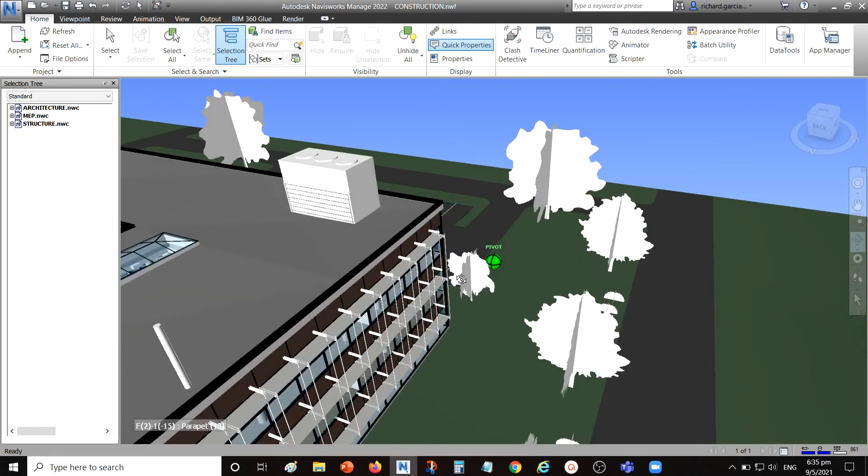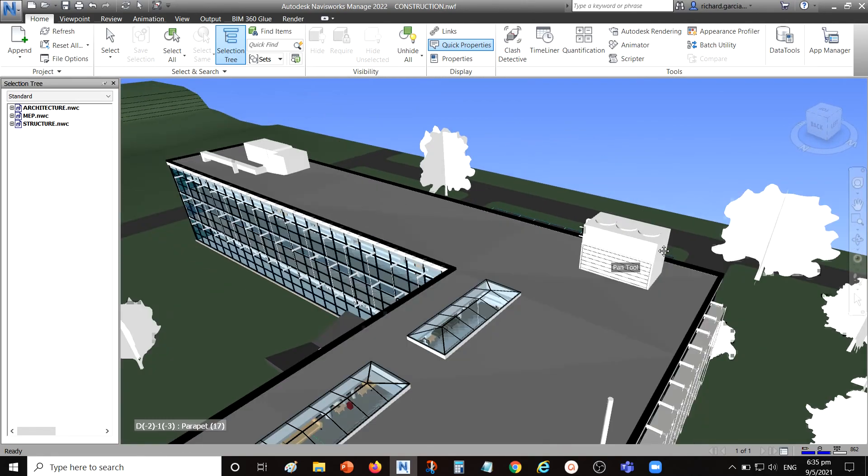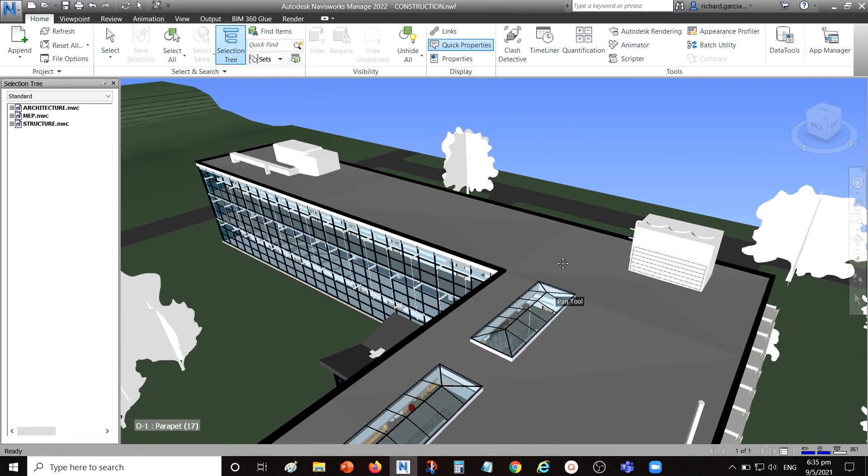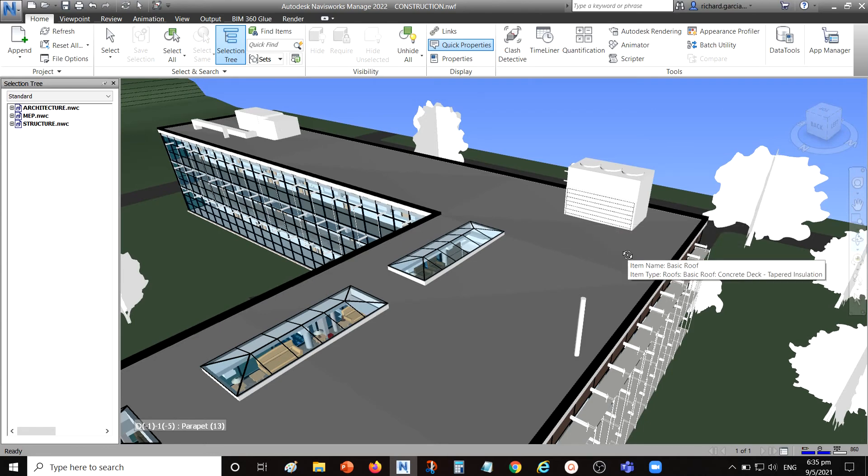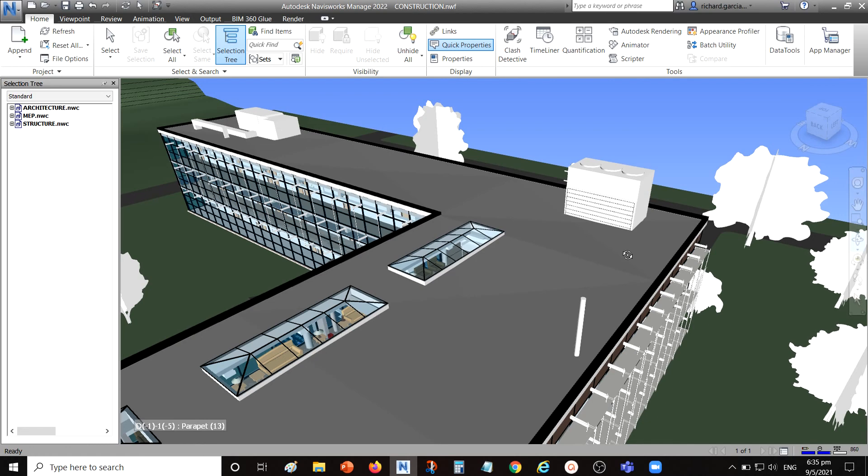That's how you use the hold tool in conjunction with the walk tool to be able to move an object. Hopefully you learned something from this quick video. Thank you for watching guys, have a nice day.